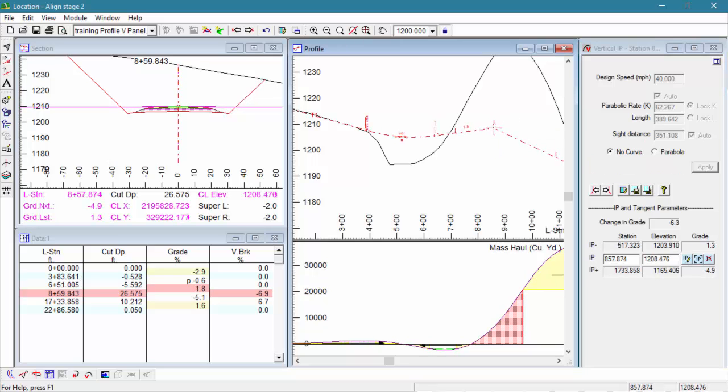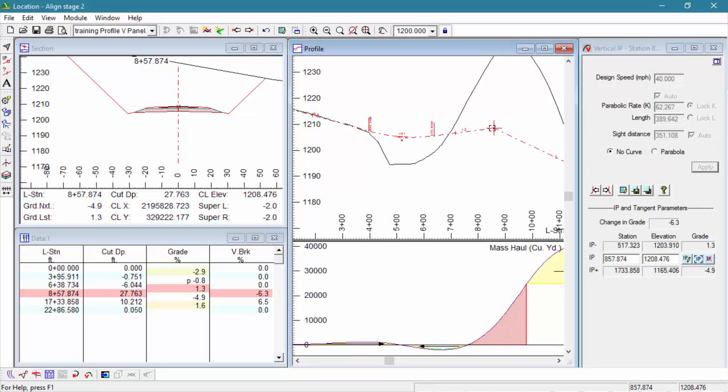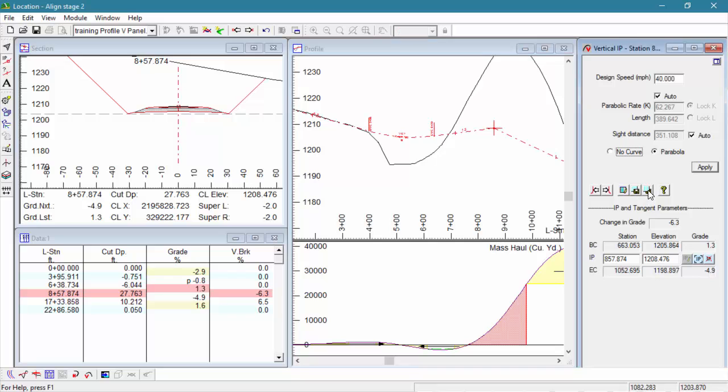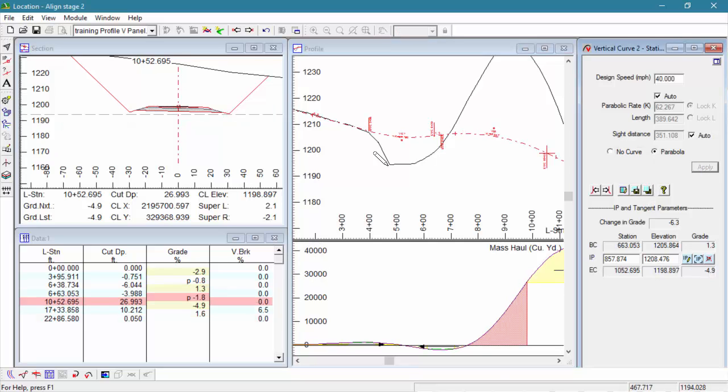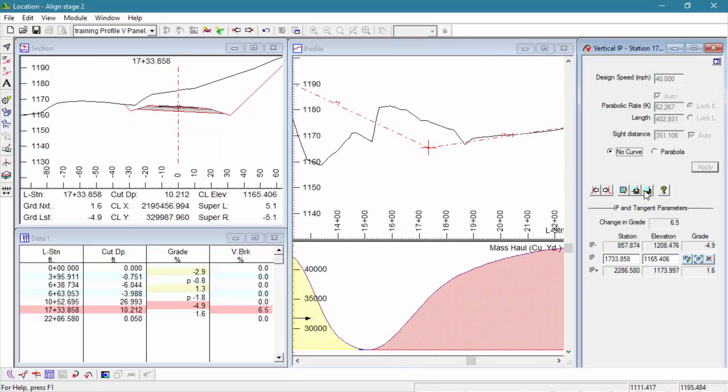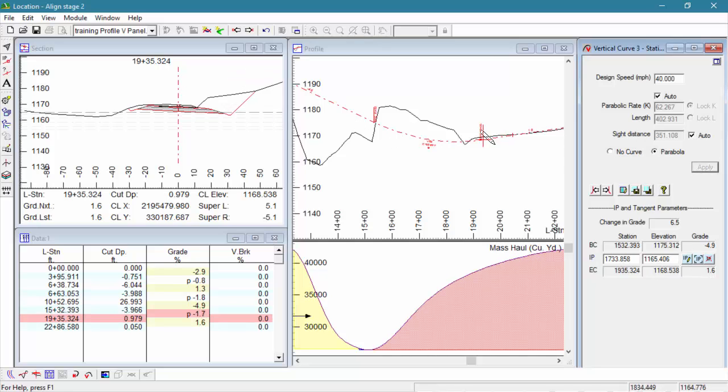With a little bit of adjusting, we finally get our intersection point to work for our 40 mile an hour curve. We'll hit apply, move ahead, and finish our last curve.